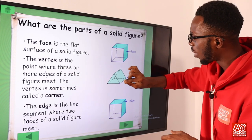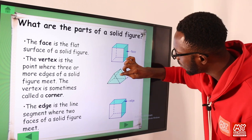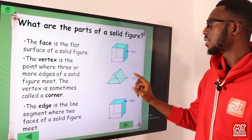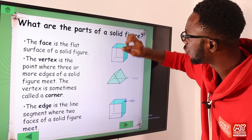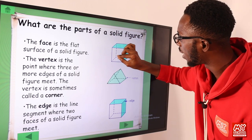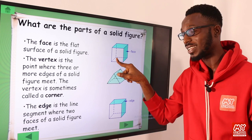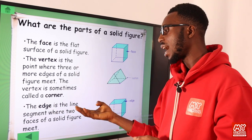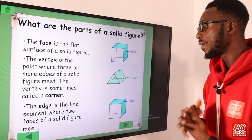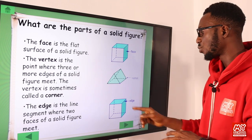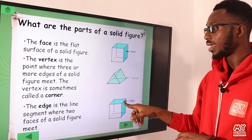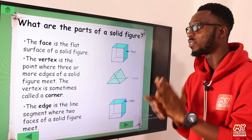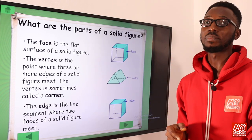You can see edges here meeting at a point — that marks a vertex. We have edges meeting right here — this is another vertex. The edge is a line segment where two faces of a solid figure meet. These are the basic parts of a solid figure or a 3D shape.